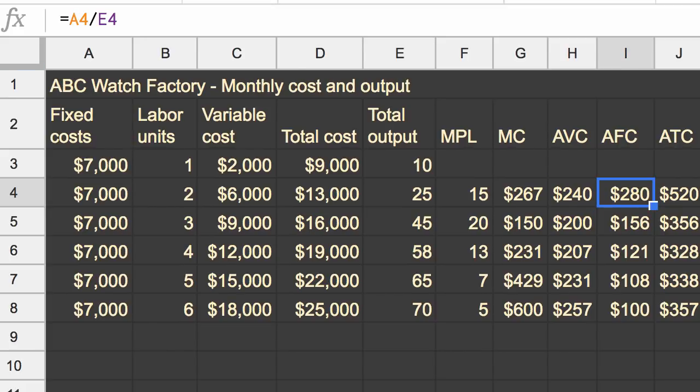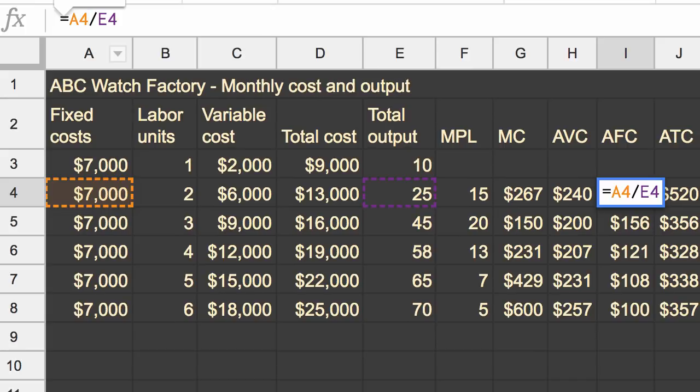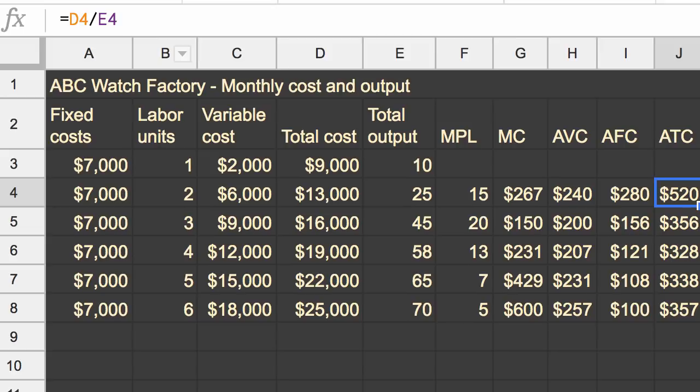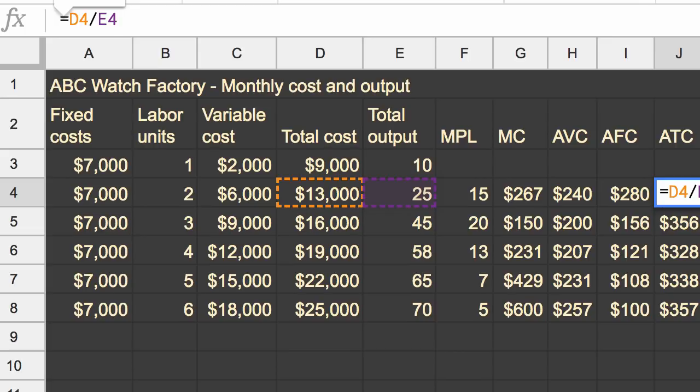because that is directly derived from your fixed costs and your output. And then average total costs are also derived from total costs. It's not a change between total costs. And that total cost has the fixed cost in it.